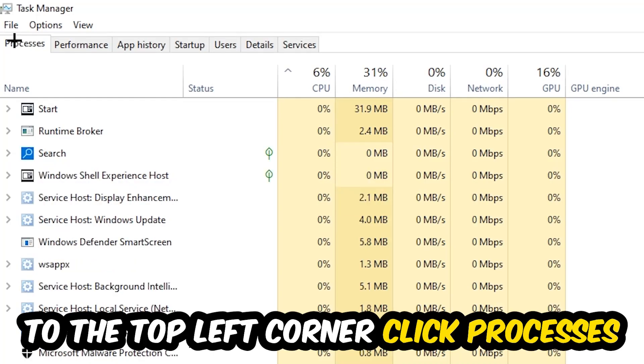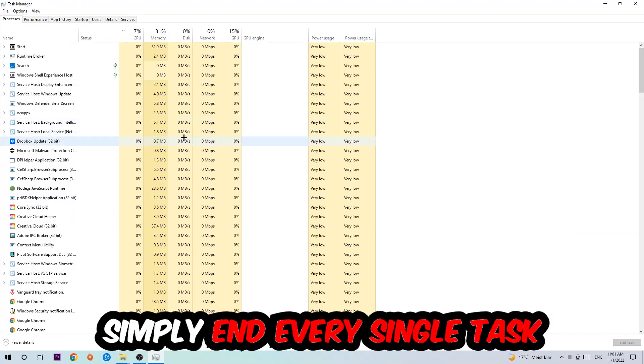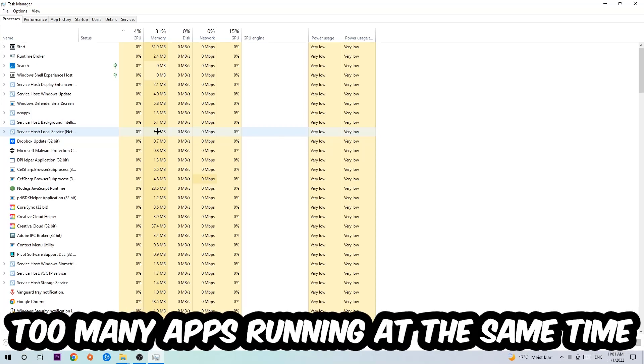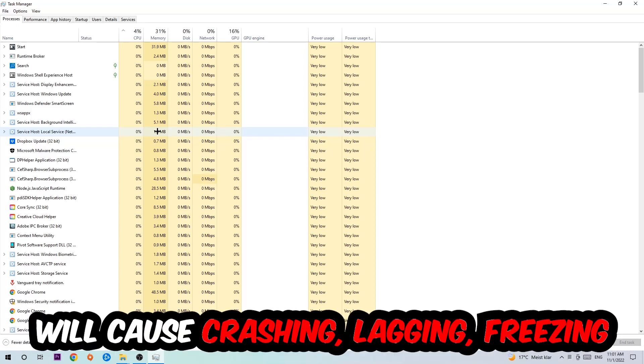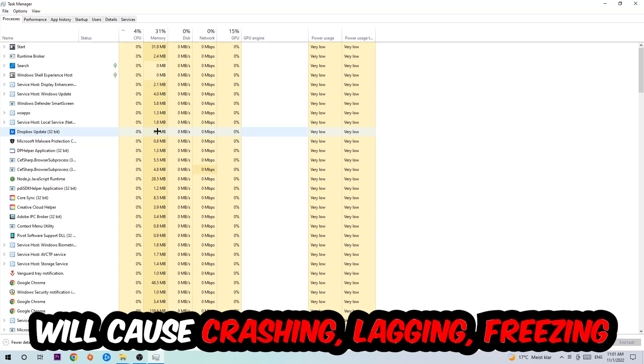End tasks that have nothing to do with Windows, obviously. Two reasons for that: first of all, too many applications, too many background processes, too many programs, too many games running at the same time on a low-end or bad PC will cause crashing, lagging, or freezing in the long term because your PC can't handle that anymore.